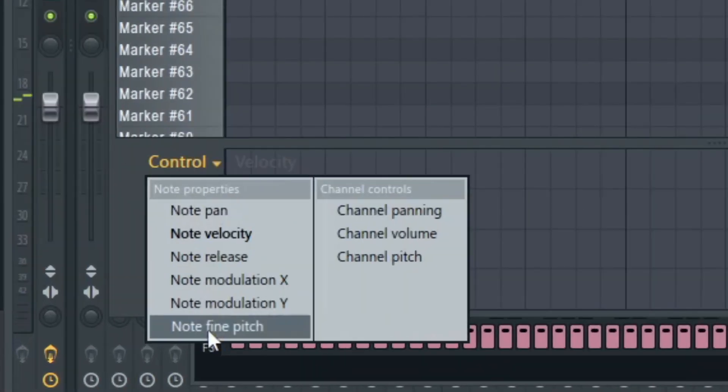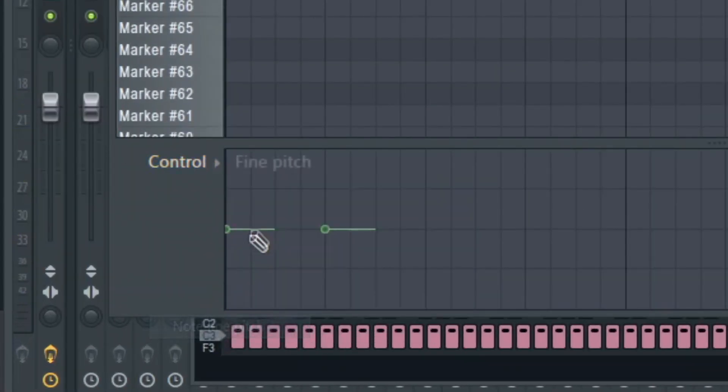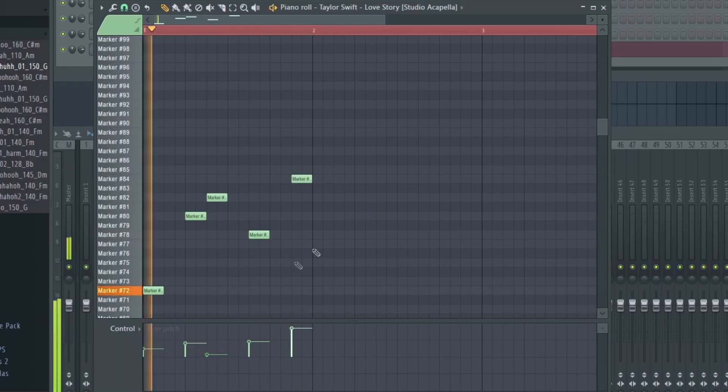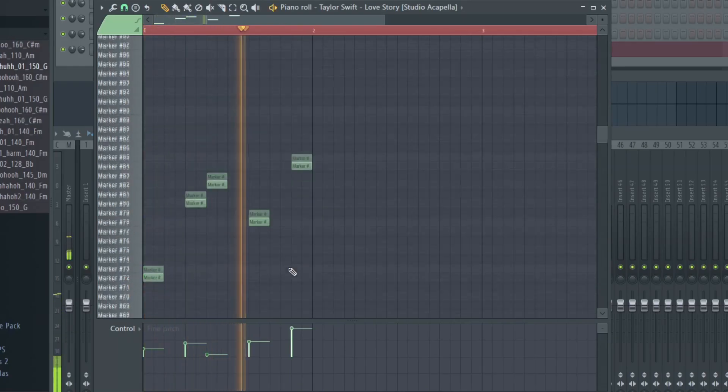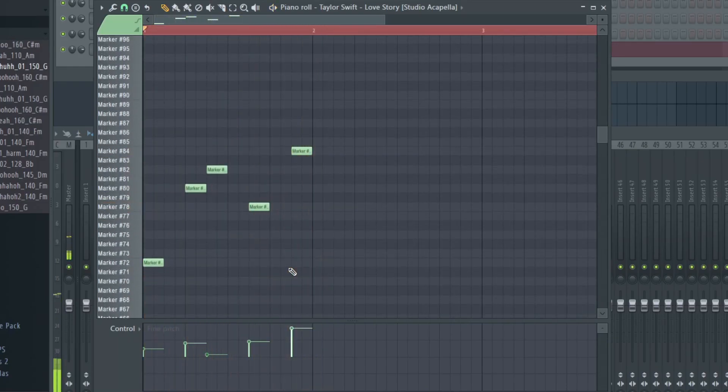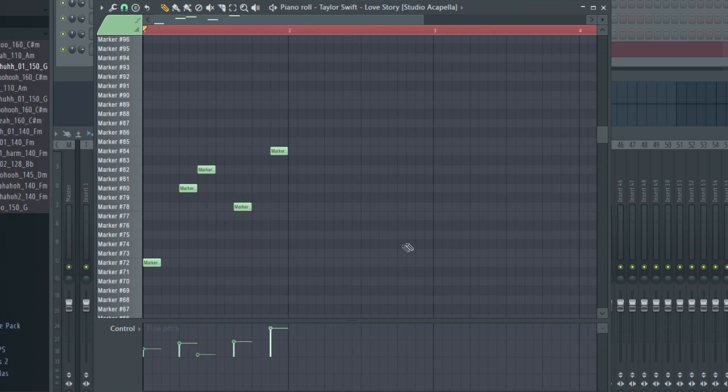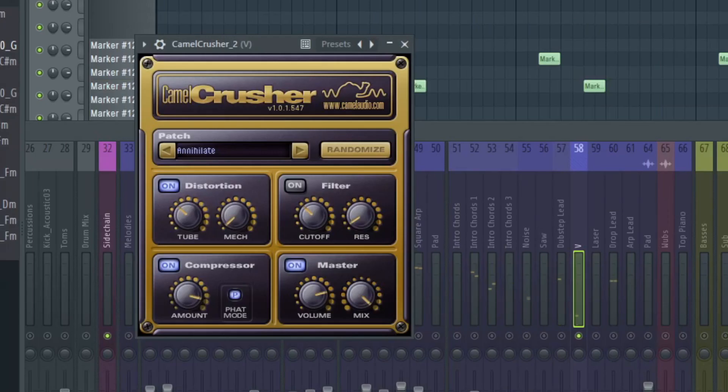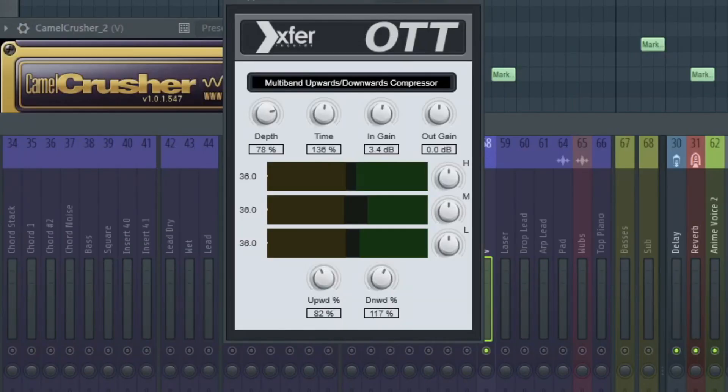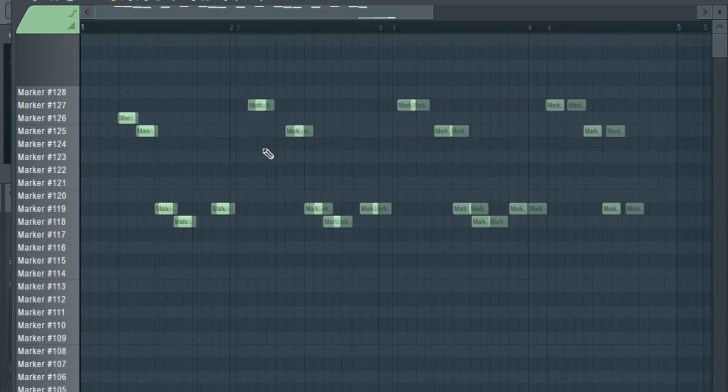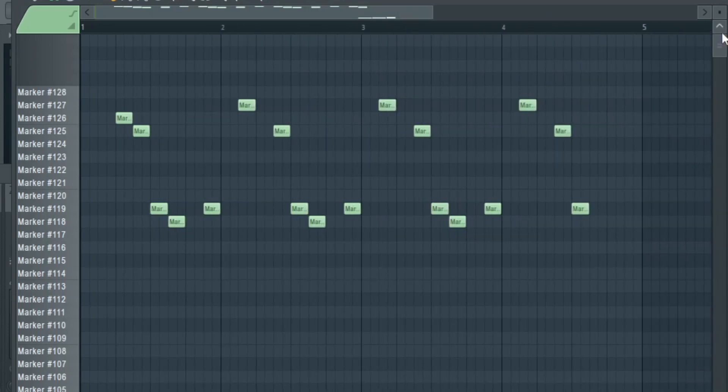And because we have the auto-tune, we can use the fine pitch to just mess around until we get a melody we like, and it will be in the scale that we want it to be. And yeah, that's pretty much the first way to make vocal chops. You can add some Camel Crusher, some OTT, EQ it, get some reverb, and you can make something like this.